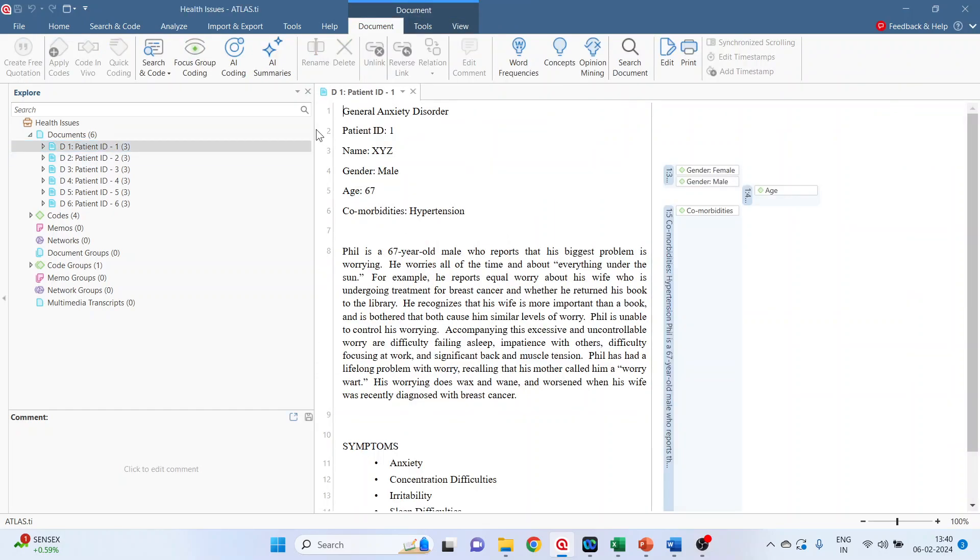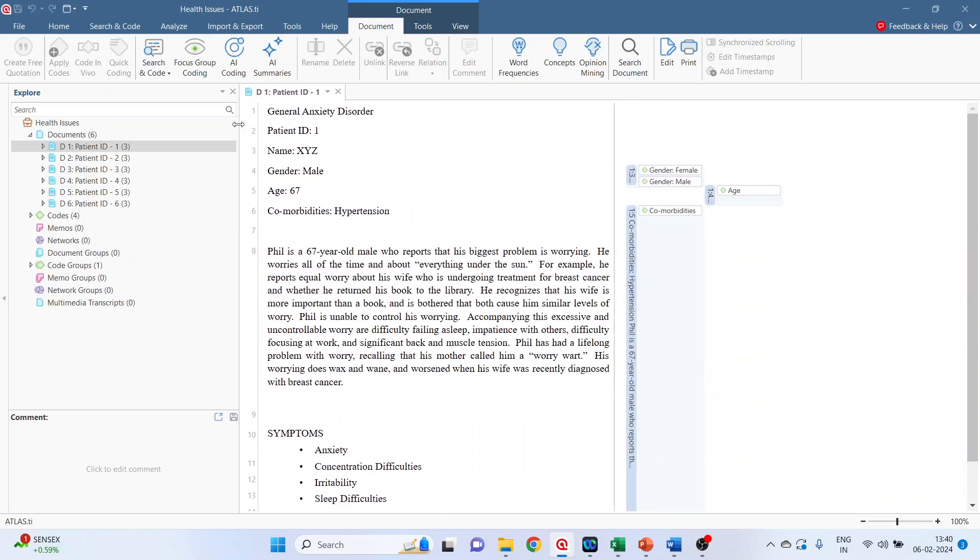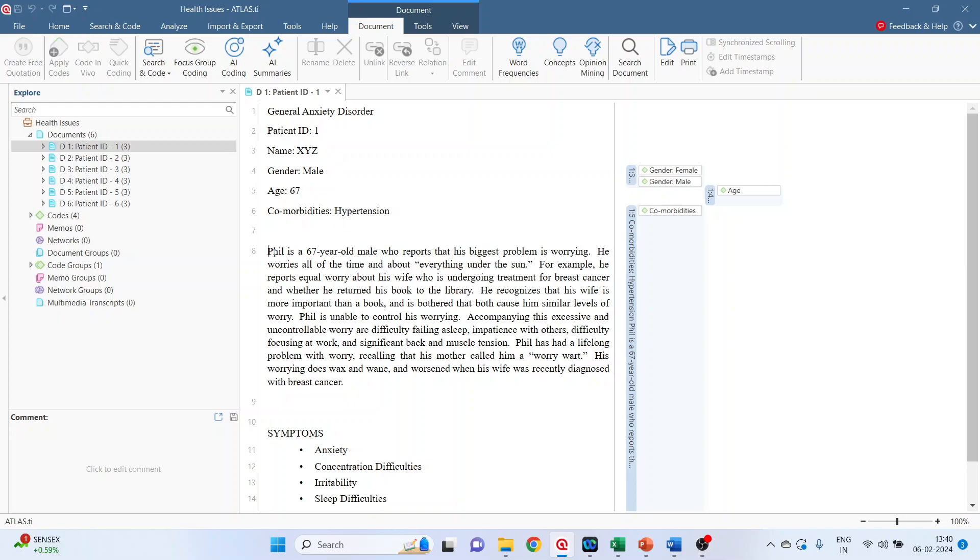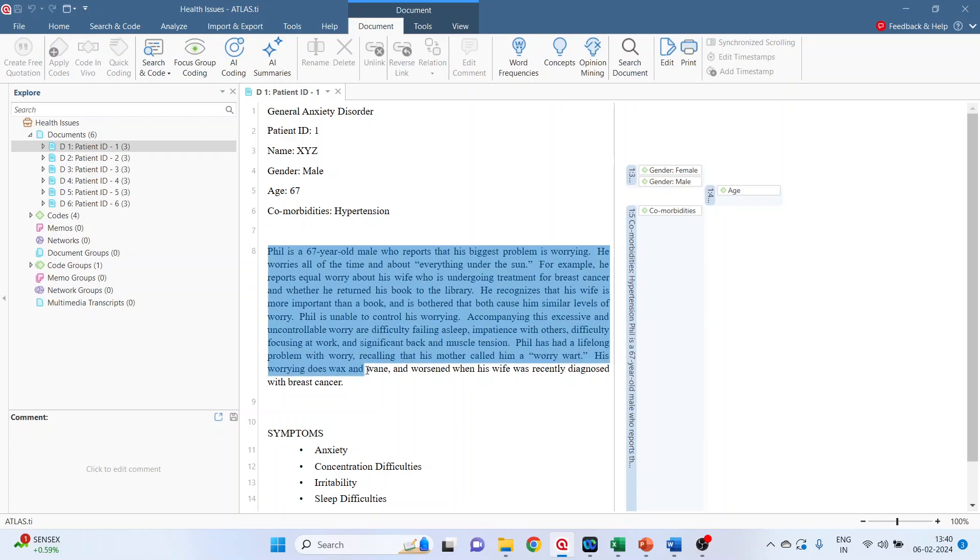It gives me the information about the name of the patient, gender, age, comorbidities present in the patient, case history, and the symptoms.